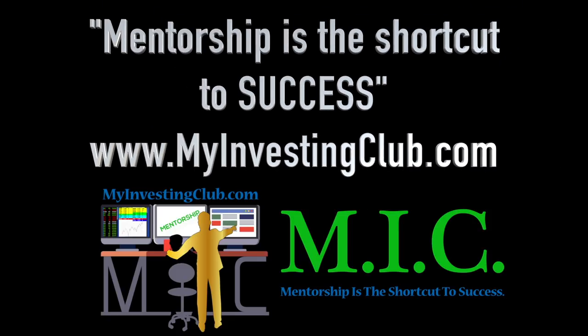Hey traders, this is Tosh. I go by tbradley90 in the MyInvestingClub chat. Today we have a very special video from one of our moderators, Austin, who goes by AlohaTrader in MIC.